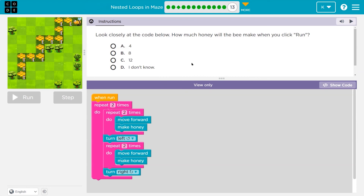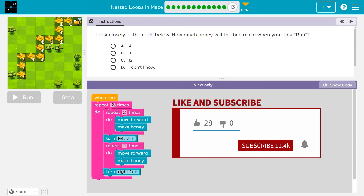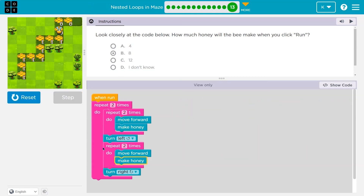Look closely at the code below. How much honey will the bee make when you click run? Keep in mind — when you click an answer and hit run, your teacher gets the answer. So: this is all going to happen twice. Two times: move forward, make honey, hit the bottom, do it one more time, move forward, make honey — I've done it two times, so I turn left. Then repeat two times: move forward, make honey, hit the bottom, move forward, make honey, then turn right. Hit the bottom of the outer loop and repeat one more time: move forward twice, make honey each time, turn left, then move forward twice and make honey. That whole thing only repeats twice. They needed to do one more outer loop. Awesome. Onward.